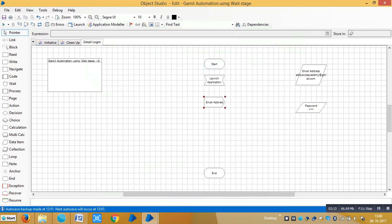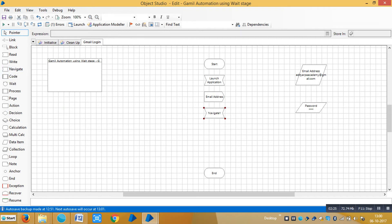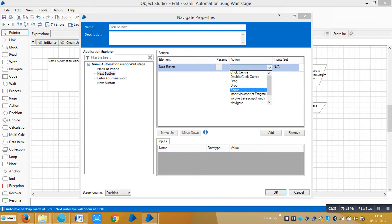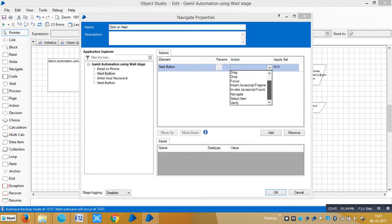Next, for clicking the Next button, we require a Navigate stage. Drag and drop a Navigate stage, assign a name like 'Click Next', then drag and drop the element into the element area, select 'Click Centre', and click OK.